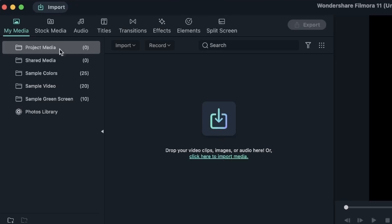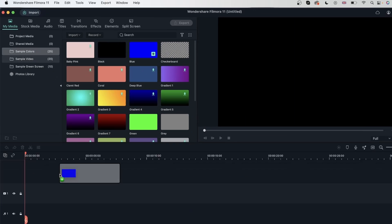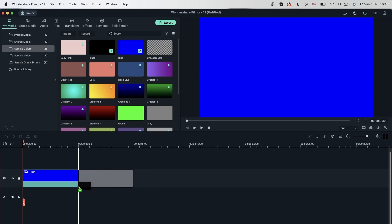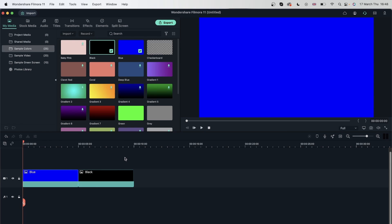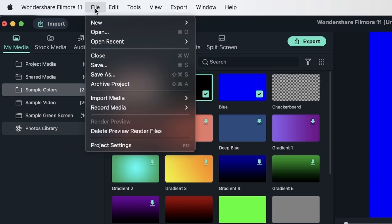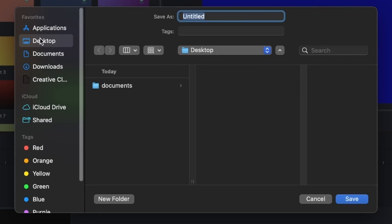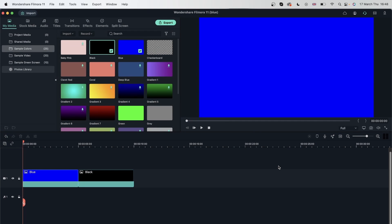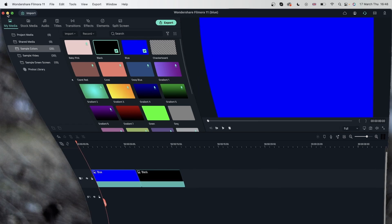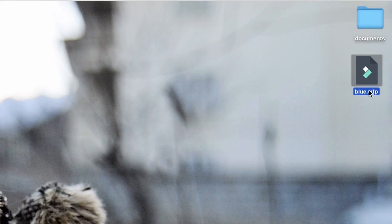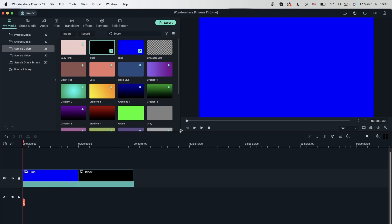Let's go ahead and quickly make something. I'm going to get some sample colors right here. Let's say this is my first project. I will go to File, Save As, and I can save this onto my local device. I'm going to go to my desktop, let's call this 'blue', hit save, and it's now saved on my device. If I minimize this, we now have a blue.wfp, which stands for Wondershare Filmora project.